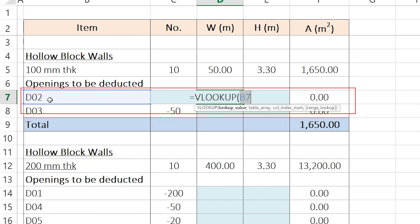The first part here is the lookup value and I have chosen B7, which is this D2. Then, as you can see, there is a small comma here. So, I'm going to put comma.